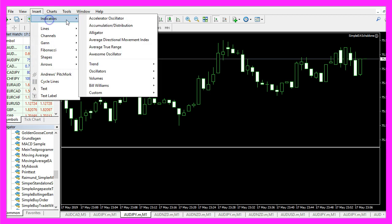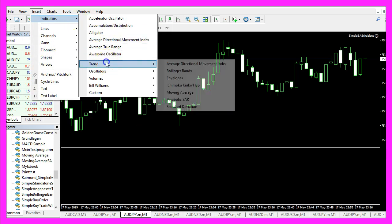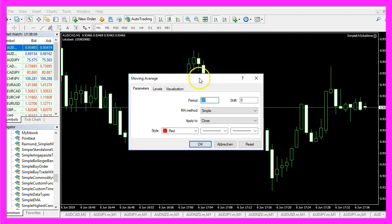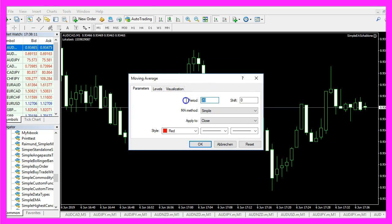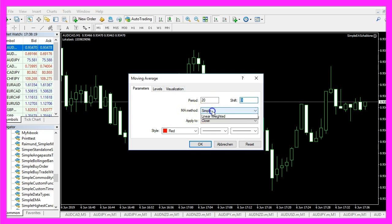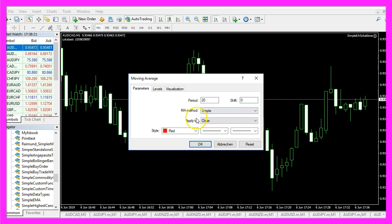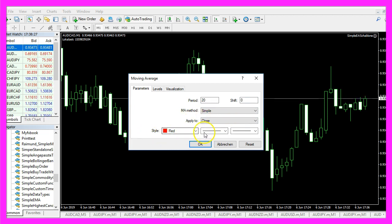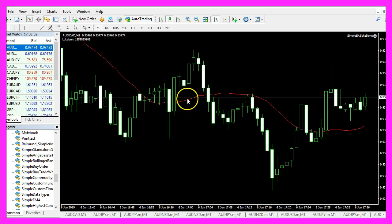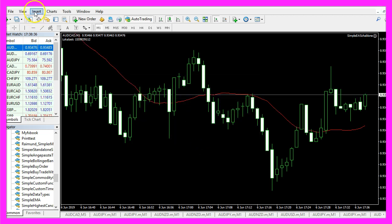In MetaTrader we now click on insert indicators trend, moving average. Here we pick a period of 20 candles, a shift value of 0, the MA method should be simple for simple moving average, apply to close price. I will pick the color red for this one and click on ok. Here is our first moving average.